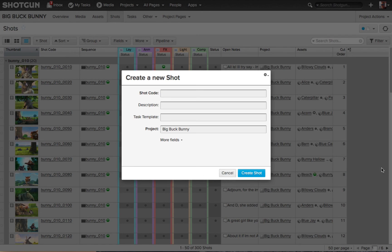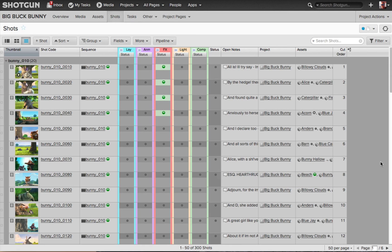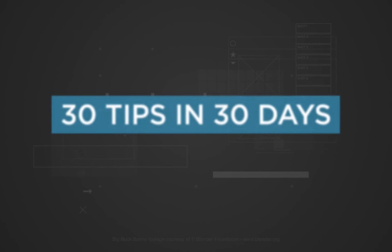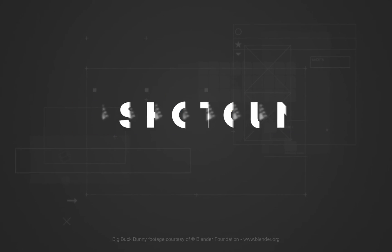That's our hotkey tip for today, focusing on the Global Navigation Bar. 30 tips in 30 days.